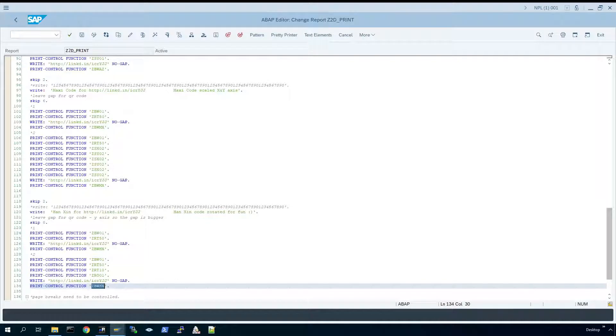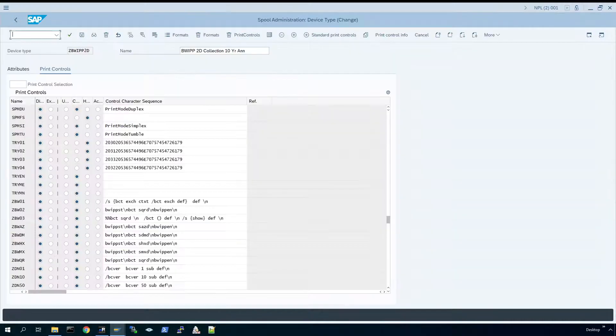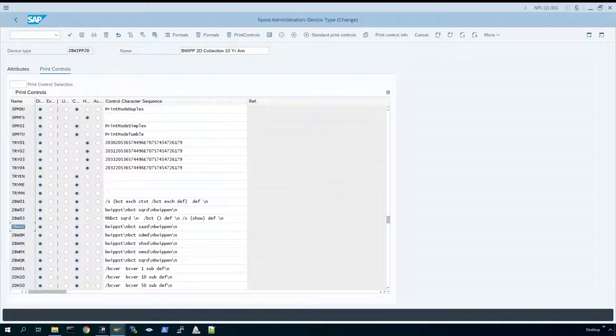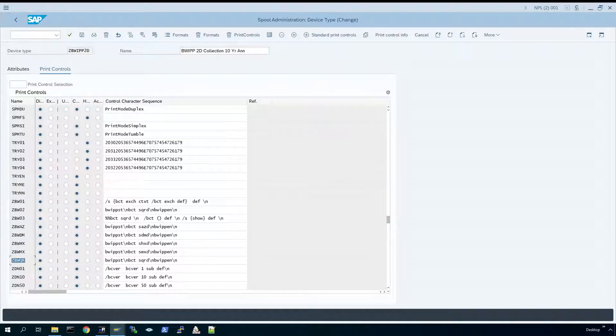If I highlight now the actual device type, we can see on the left the actual print controls and on the right is the actual Postscript code. It's linked to Postscript functions which actually generate the barcode.